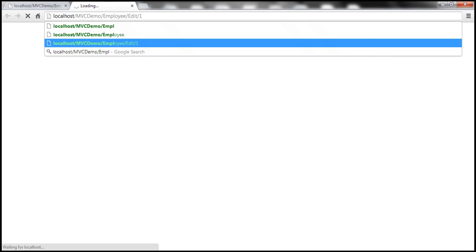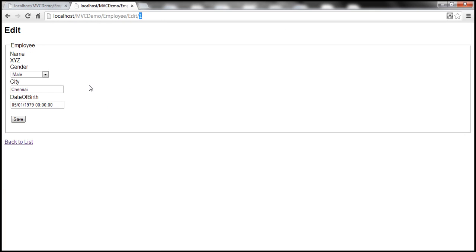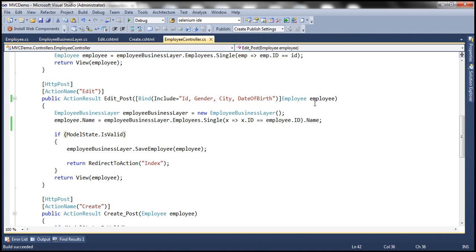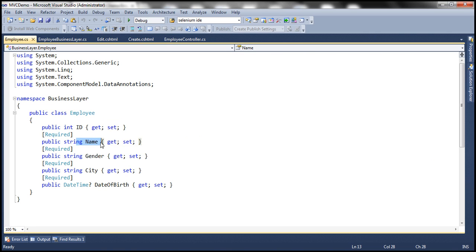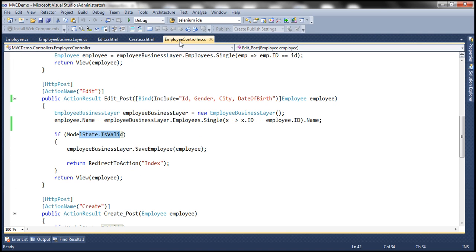I navigate to the employee edit action and click save on the first employee — and it says 'the name field is required.' That's because the default ASP.NET MVC model binder is only going to bind ID, gender, city, and date of birth from the posted form values; it won't update the name property. So when it reaches model state dot is valid, it checks and sees name wasn't bound. Looking at the employee class in our business layer, the name property is decorated with the required attribute, so since the model binder didn't bind a value for that property, model state dot is valid returns false.